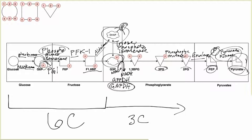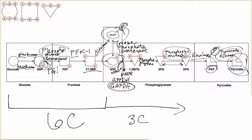Phosphoglycerate mutase works in both directions. Then our last reaction, moving from 3-phosphoglycerate to 1,3-bisphosphoglycerate, is driven by phosphoglycerate kinase. 'Phosphoglycerate' is our molecule, and we are adding a phosphate group to the one position — hence kinase.